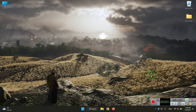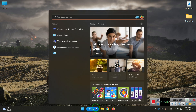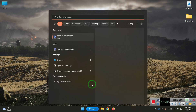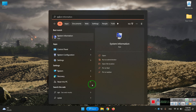In this video I am going to show you how to change the Bluetooth name from the system. We open the sysdm.cpl control panel item by typing sysdm.cpl.